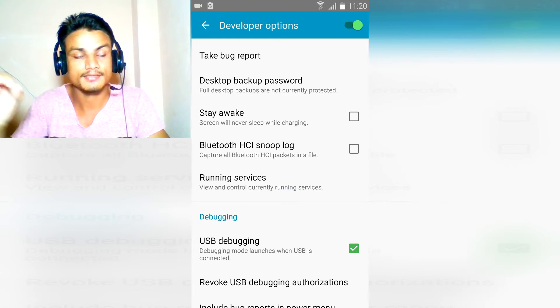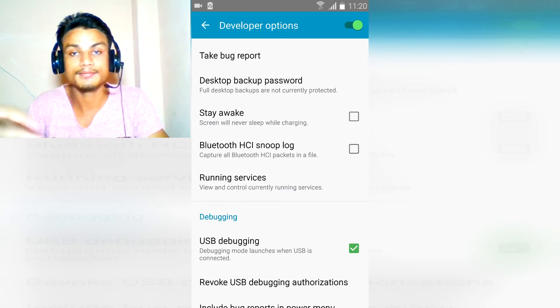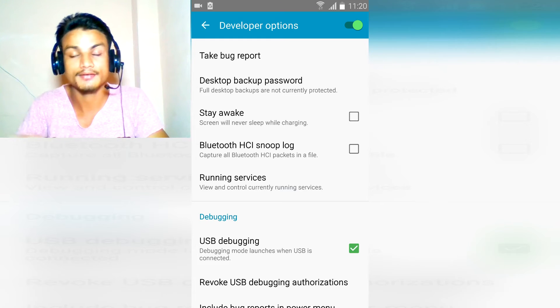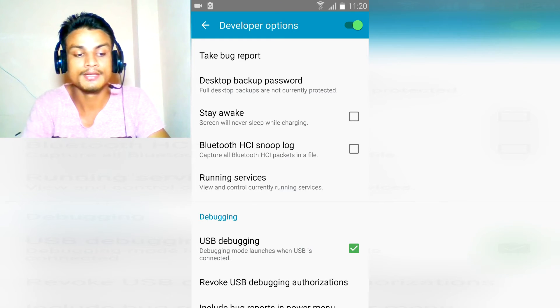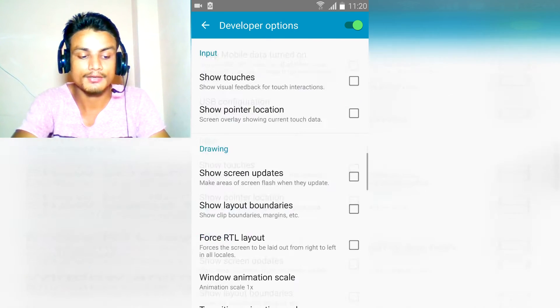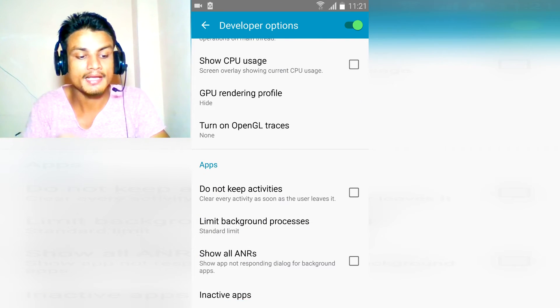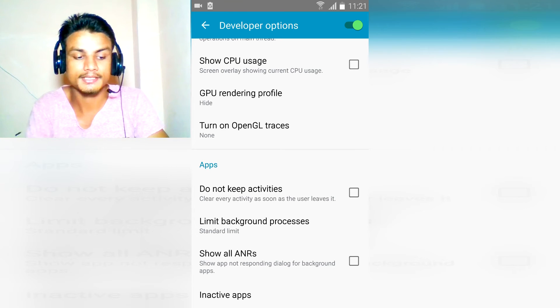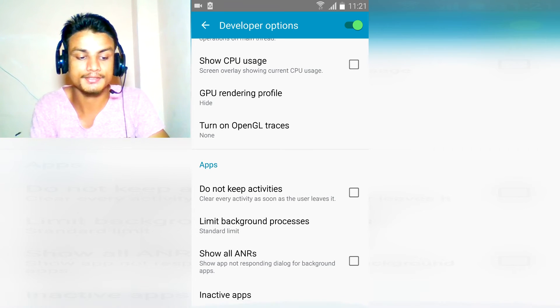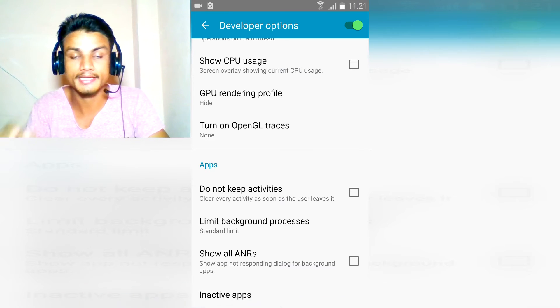This last method works with any Android. So scroll down until you see apps tab and 'do not keep activities'.